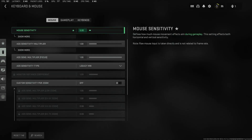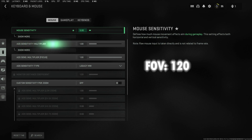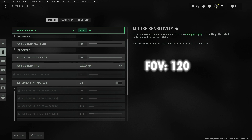Now let's go to the in-game settings of the mouse. Set the mouse sensitivity to 5, the ADS sensitivity multiplier to 1, the ADS sensitivity multiplier focus to 1, the ADS mouse sensitivity type to Legacy MW, and the custom sensitivity preset to off.